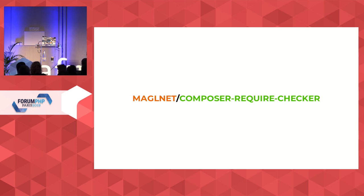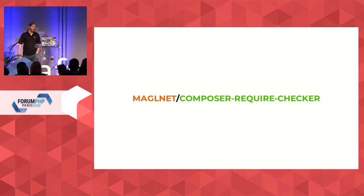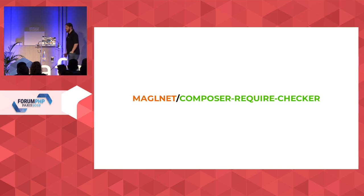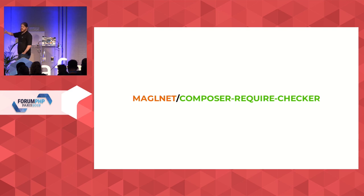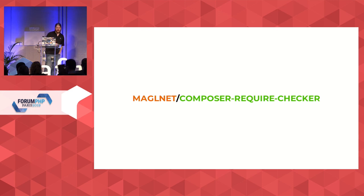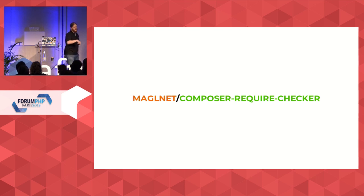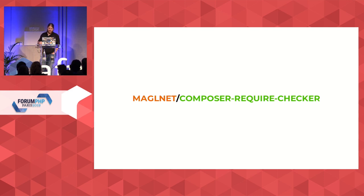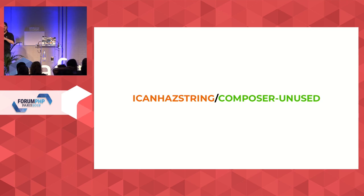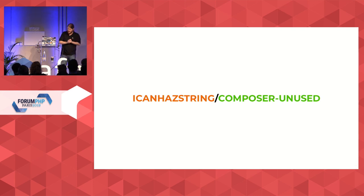I helped writing this composer require checker. Composer require checker will make sure that all the dependencies that you use in your project are part of your composer JSON. The reason is simple. You require some component by Symfony, and in Symfony, somebody makes decoupling work that makes it so that the component is no longer required. At this point, you're going to have a problem because the next composer update, that other component disappears, but you're still using it. And then you have a crash. There's the opposite, composer unused. So one tries to raise the number of dependencies. The other one tries to remove dependencies that you do not use.